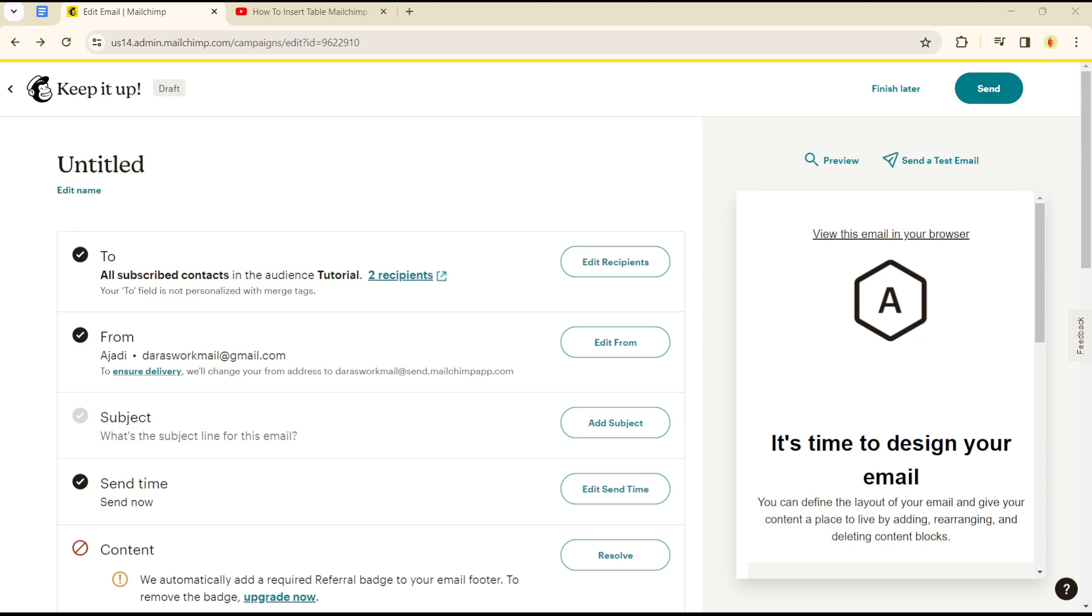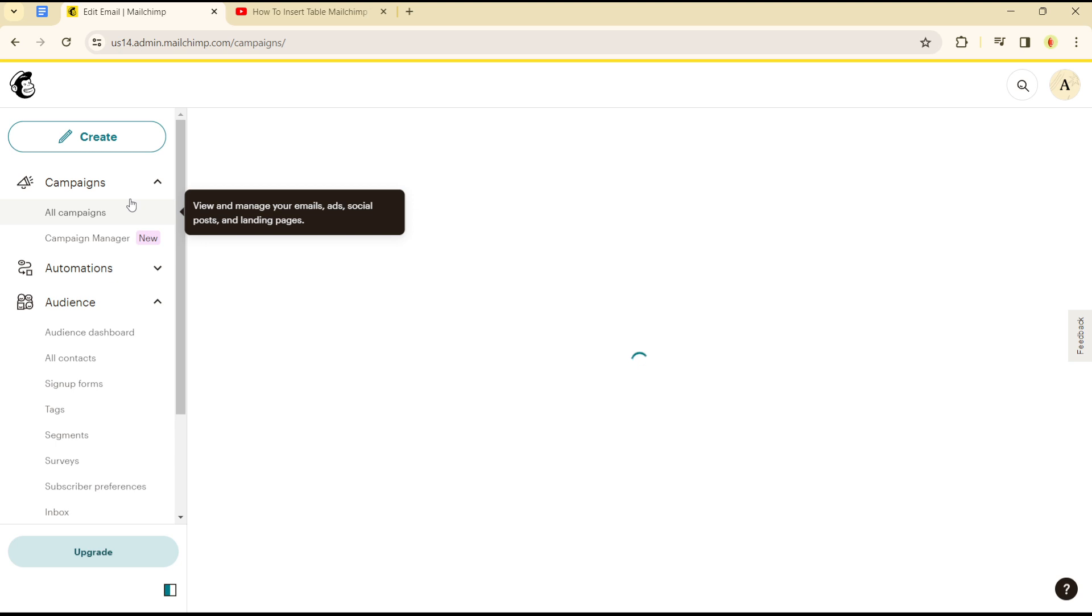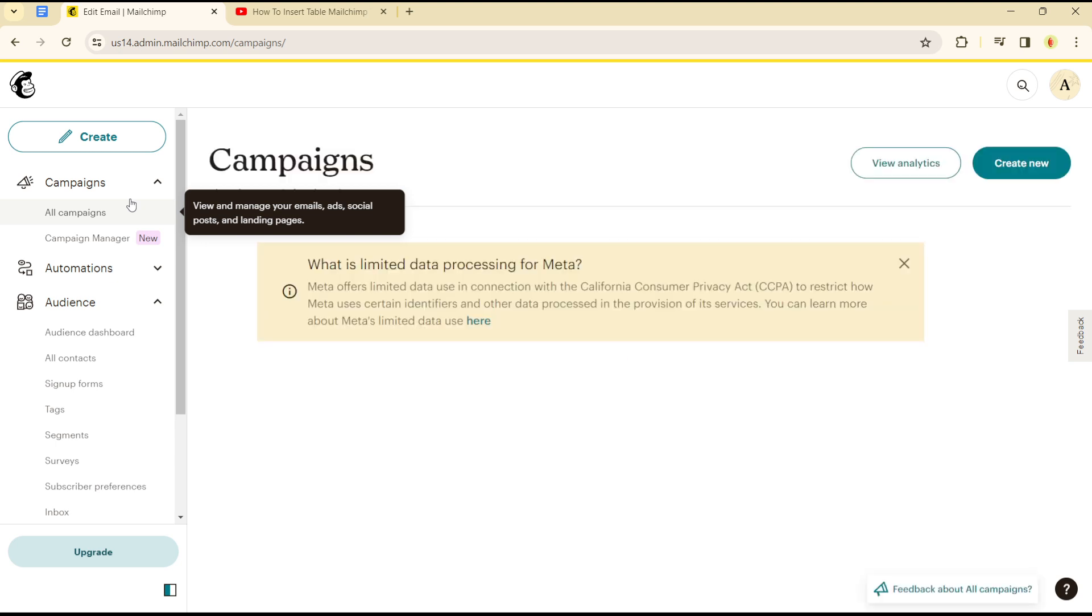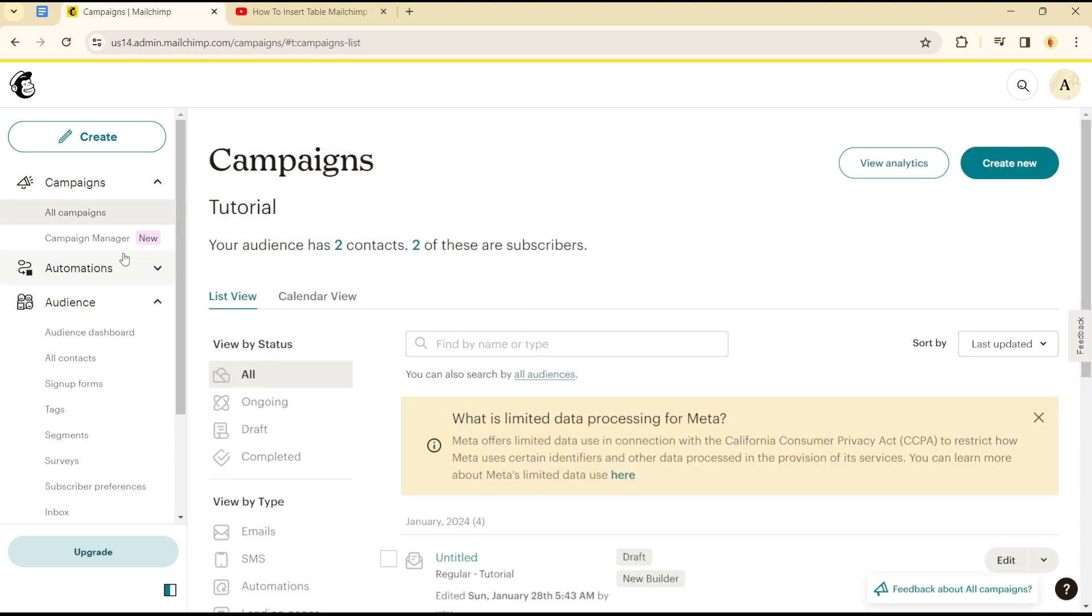Hello guys, welcome to another tutorial section. Today I'll be showing you how you can add tables to your Mailchimp mails—any mail you are sending through Mailchimp. This is quite easy and straightforward. The first thing you need to do is log into your Mailchimp account. Once you're in, head over to campaigns.